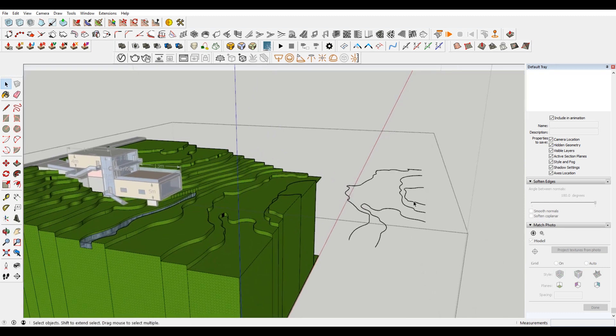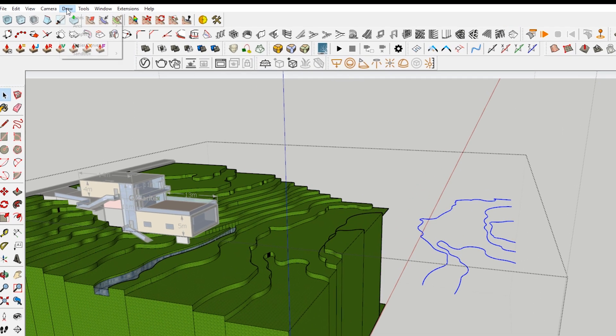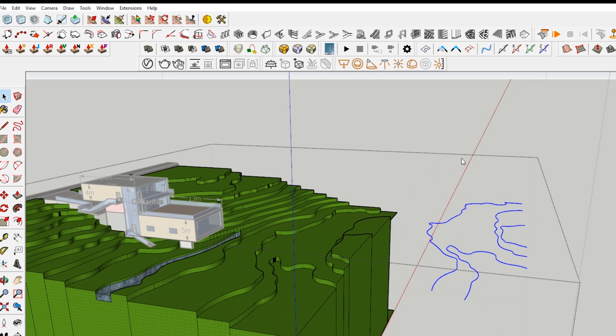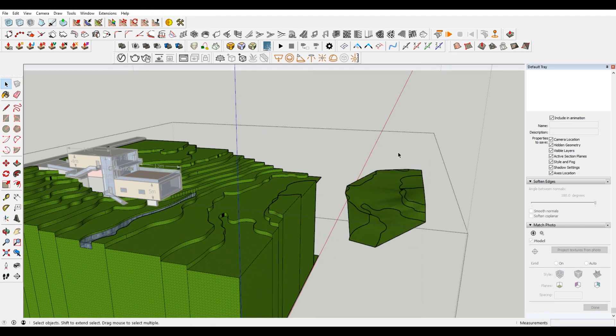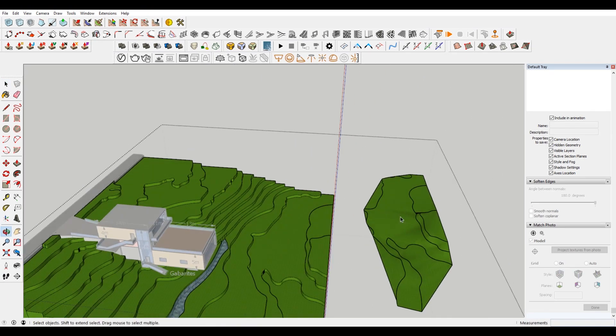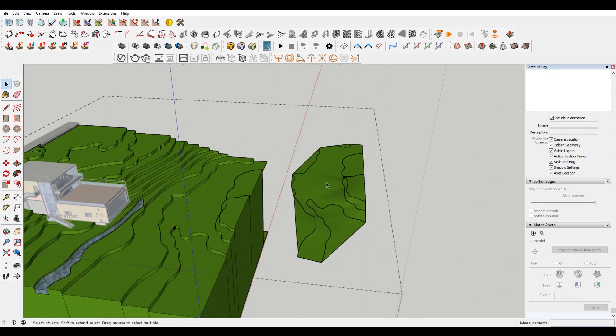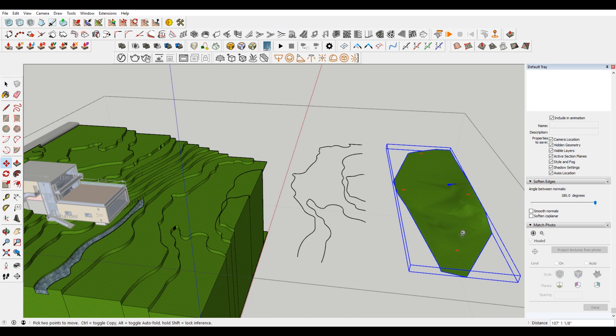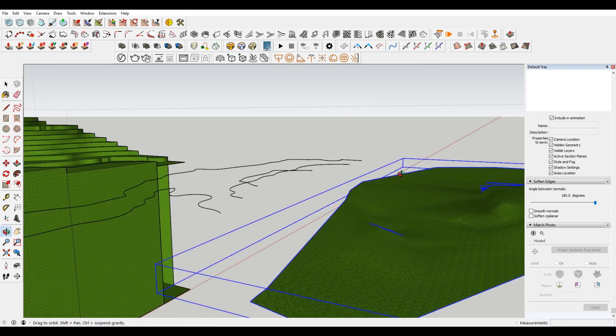And if you have a survey or something, these will come already. But basically, you just select those lines, go to draw sandbox, and there is an option for contours, or from contours. And Sketchup will generate the slope for you.